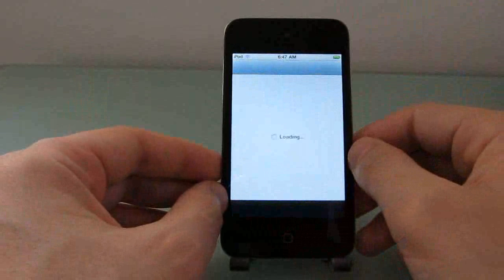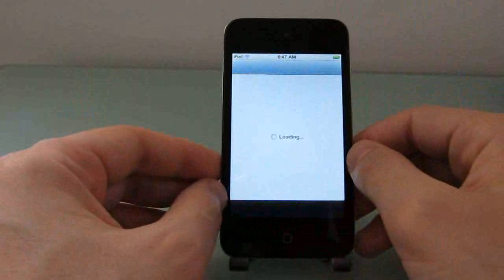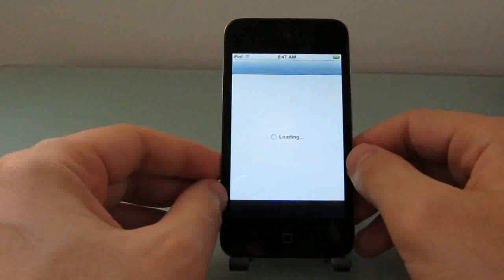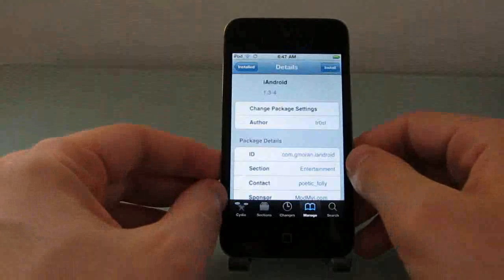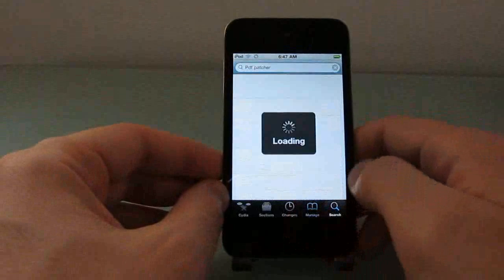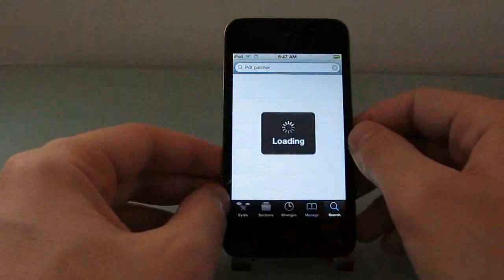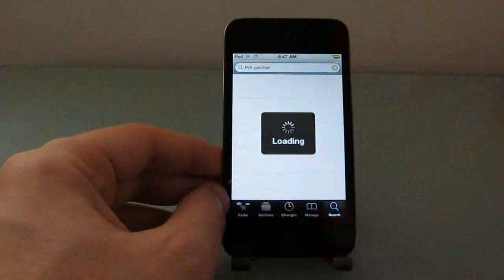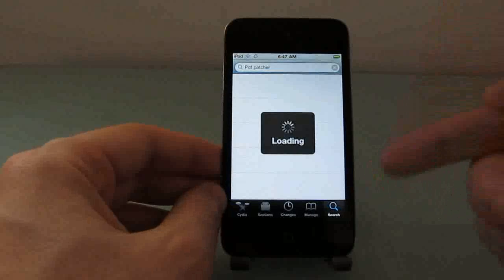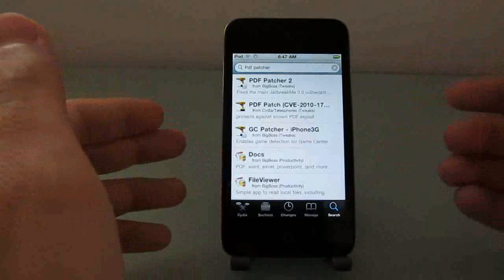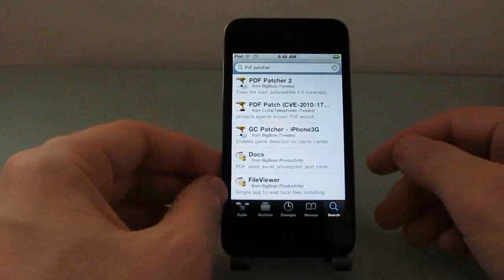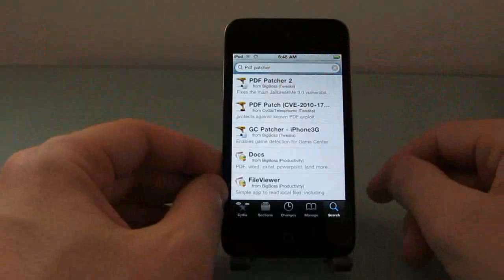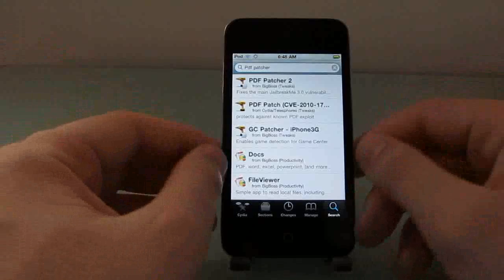One of the first things that you might want to do is open Cydia and take a look for something called PDF Patcher 2, and that's because in order to download an application from the web and use it to patch your device, there's actually a security flaw that's being exploited, and it allows PDFs to run code on your device.